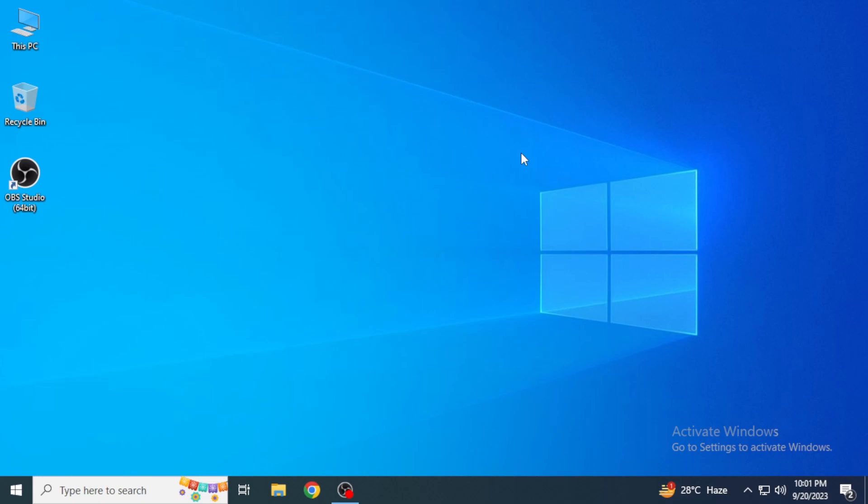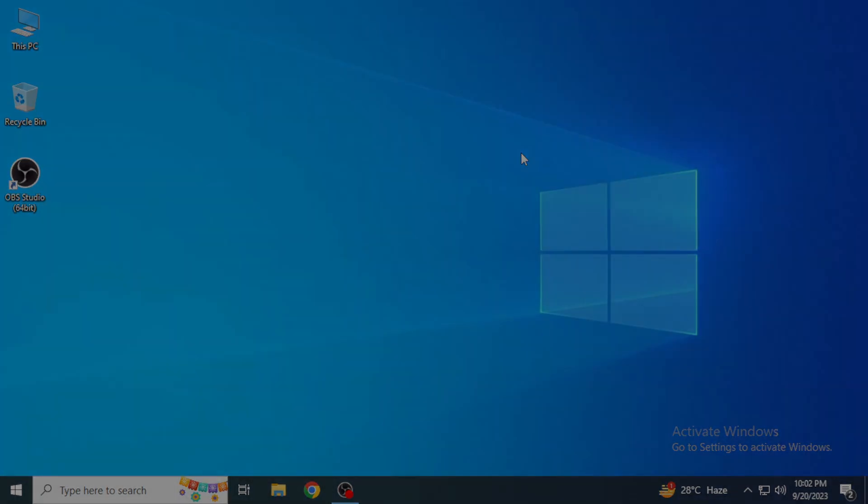After that, you're going to restart your computer and you're again going to try opening Roblox. Hope that this works.